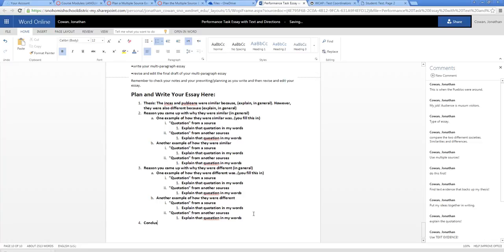But you don't need to write this yet. So I'll just make you a note. Don't write this yet. All right. That was a long video. I'm probably going to have to go back and reference it. This is a long step. You can do this. Get to work.